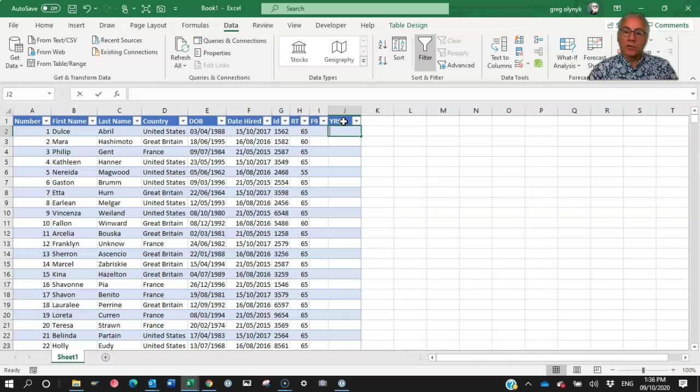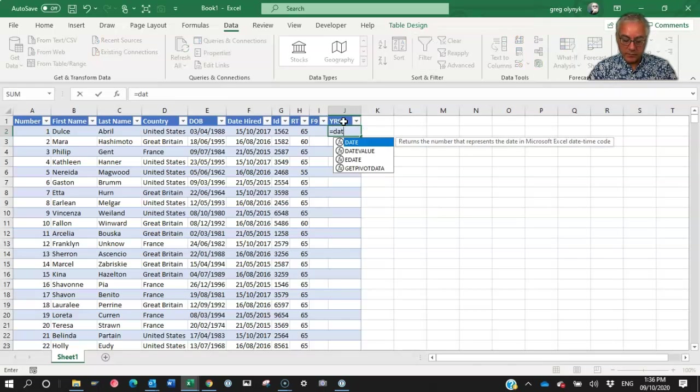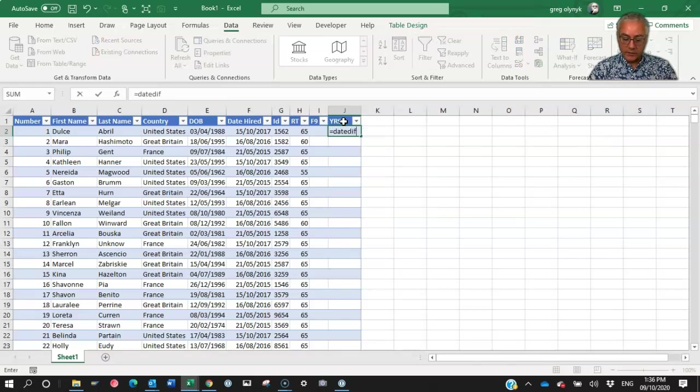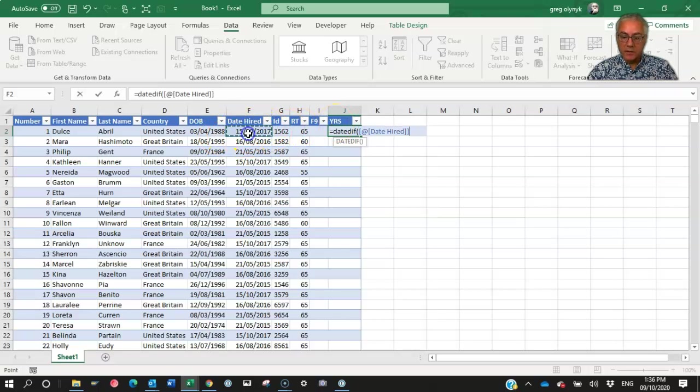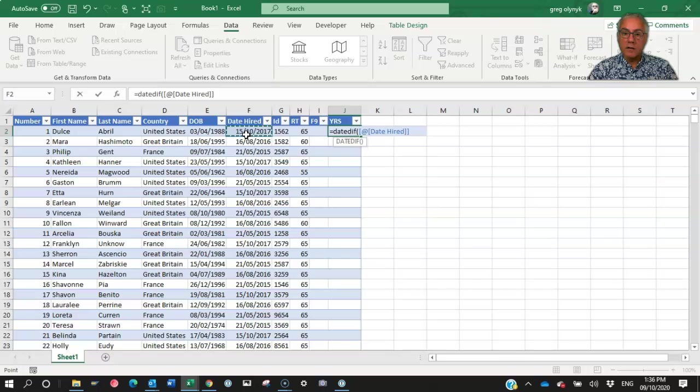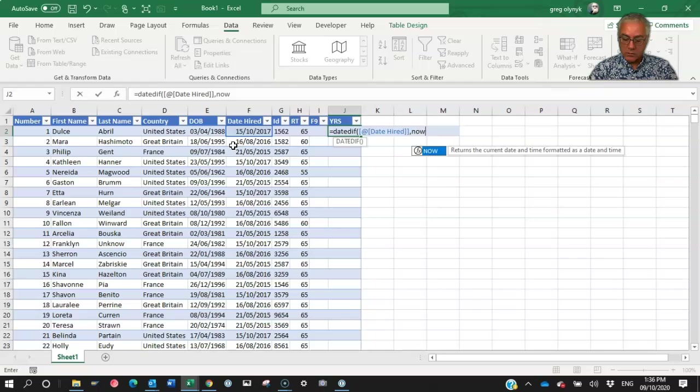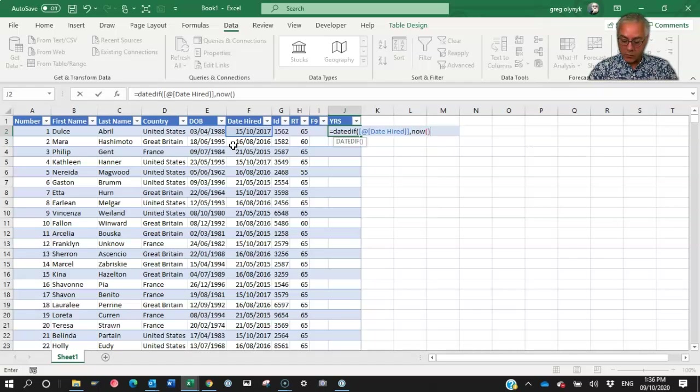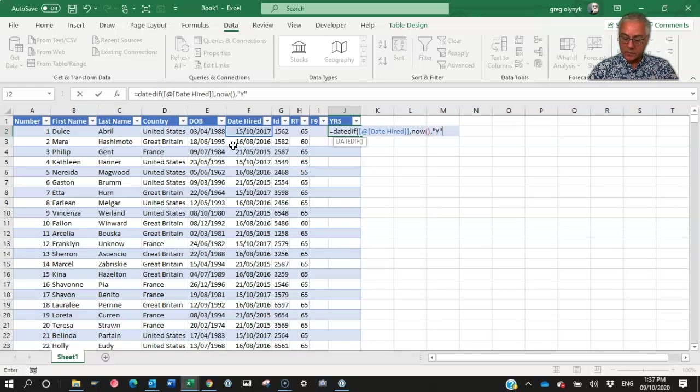So years of service would be basically using DATEDIFF function. And it's the DATEDIFF between the date hired. And you notice it doesn't put the cell reference F2, it puts the actual field header. And so it's the difference between the date hired, and now, right, current date. So I go now, open close brackets, and I want that, the display to be in the format of years.